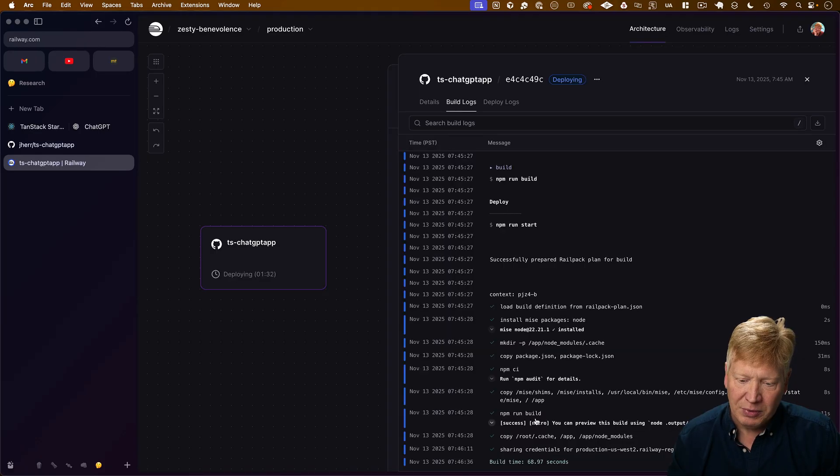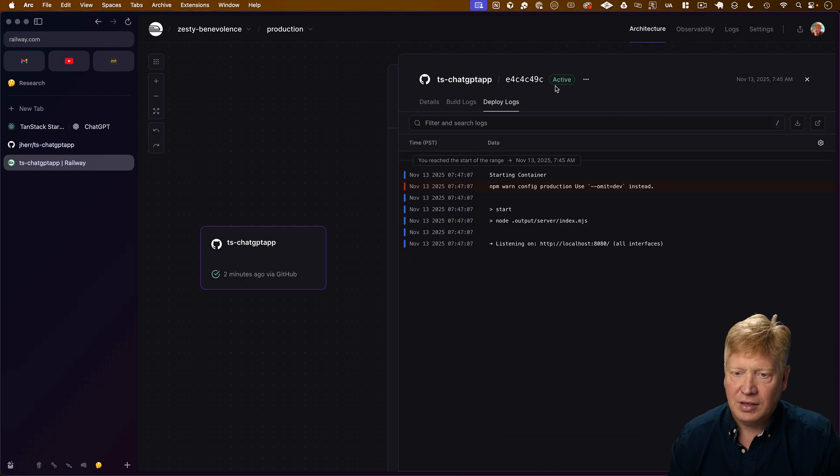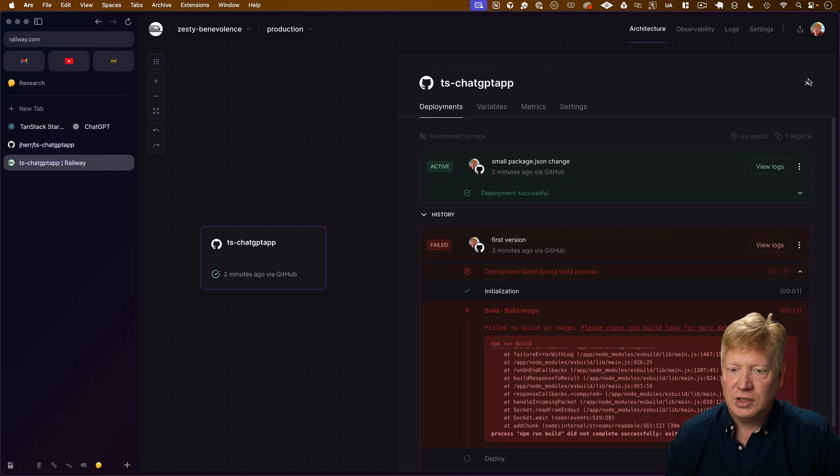All right, so we went through our build, actually did it really nice and quickly. Now we can see that we're active, so let's go take a look at it.